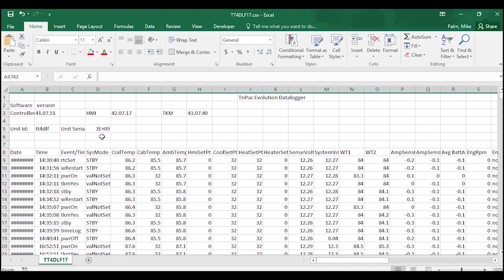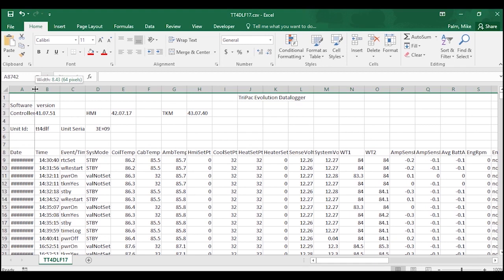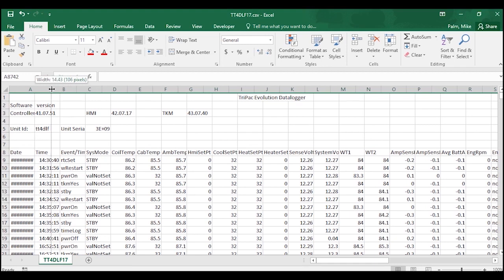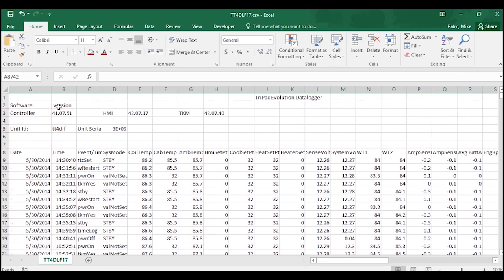Now before we continue on down the download, first thing we're going to do is extend out this column A because all of my dates are hashtagged out. All you have to do is extend the column out and that becomes a full-size date format.